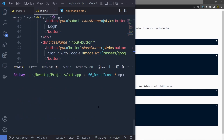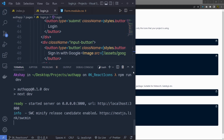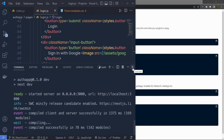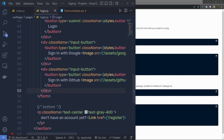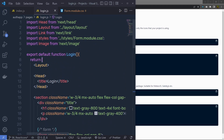Once I have it, let me start the development server again — npm run dev — this will start the development server. Let me close this and go back to the top right here.